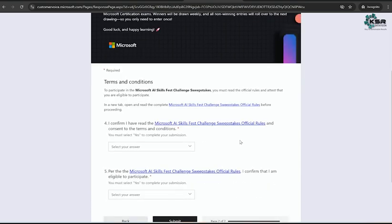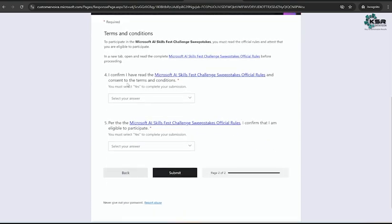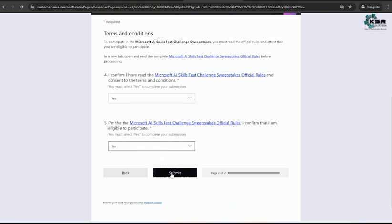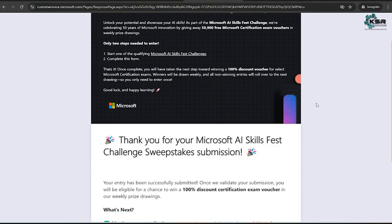Once you click on Next, it's asking: I confirm I have read the rules and regulations - yes. I confirm that I am eligible - yes. Then click on Submit. That's all.